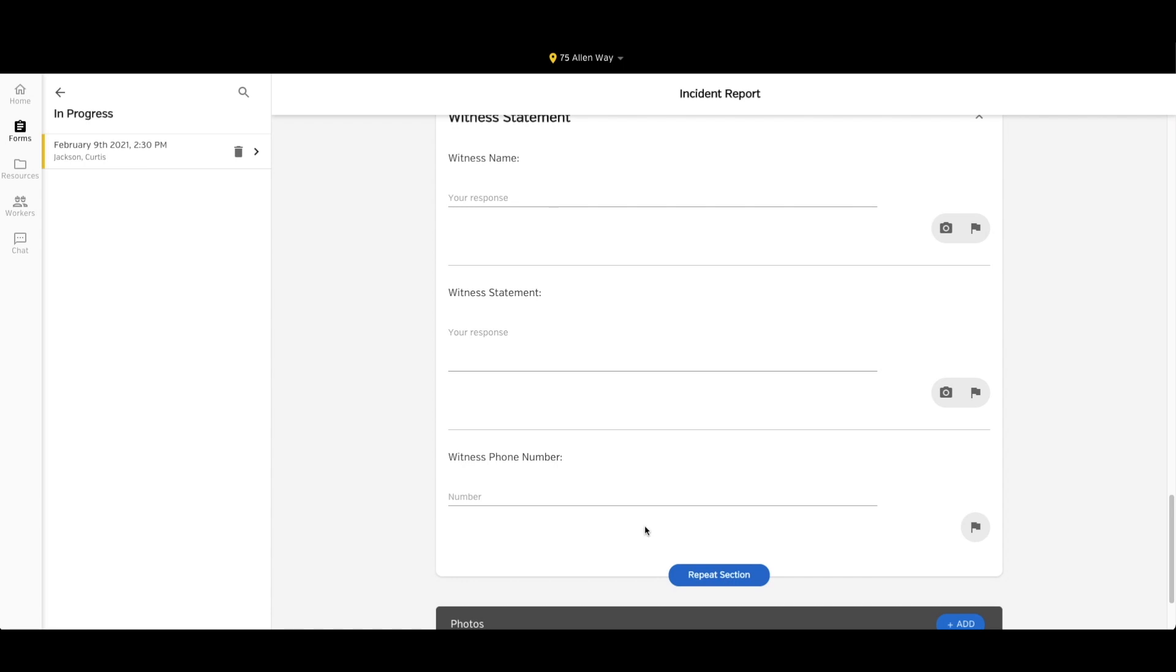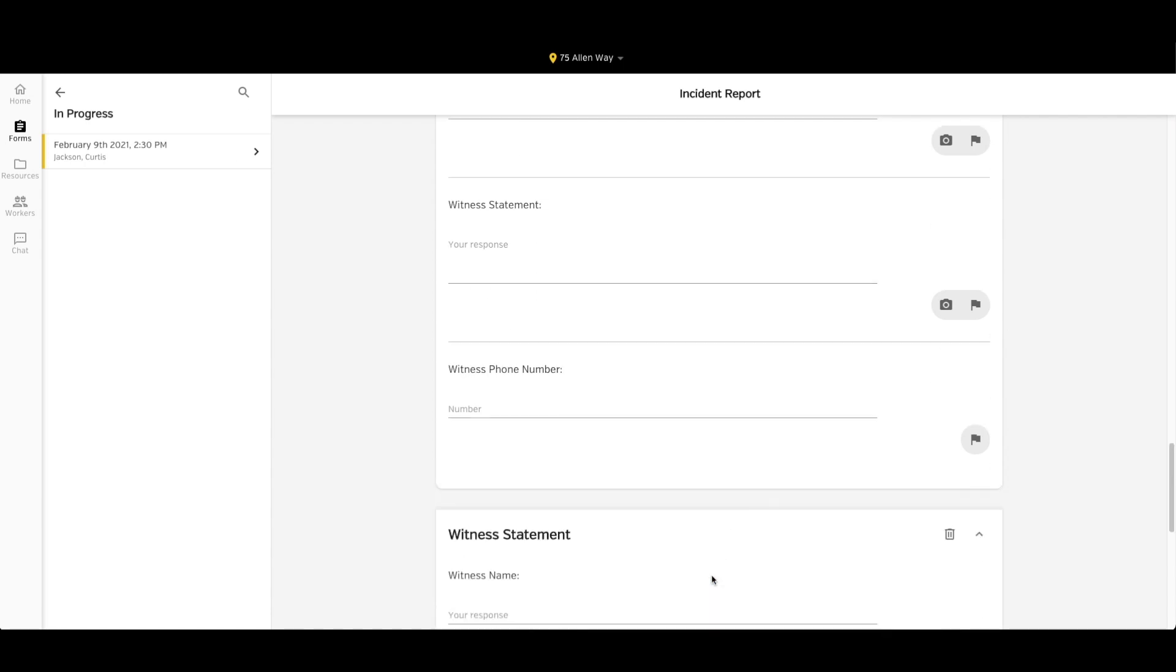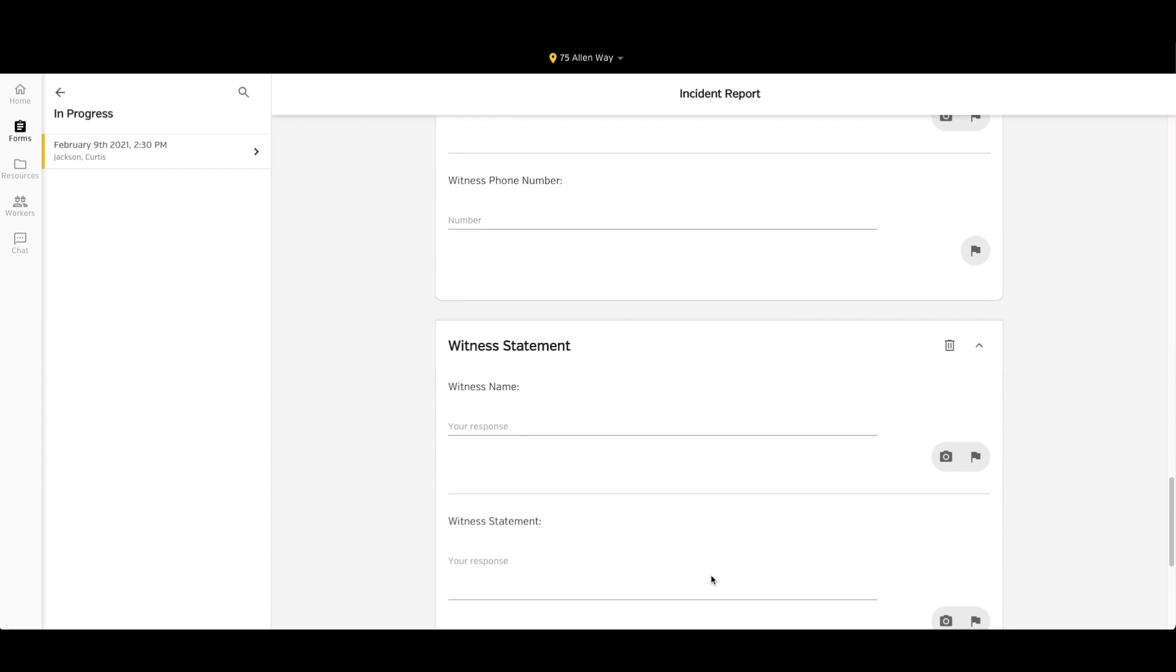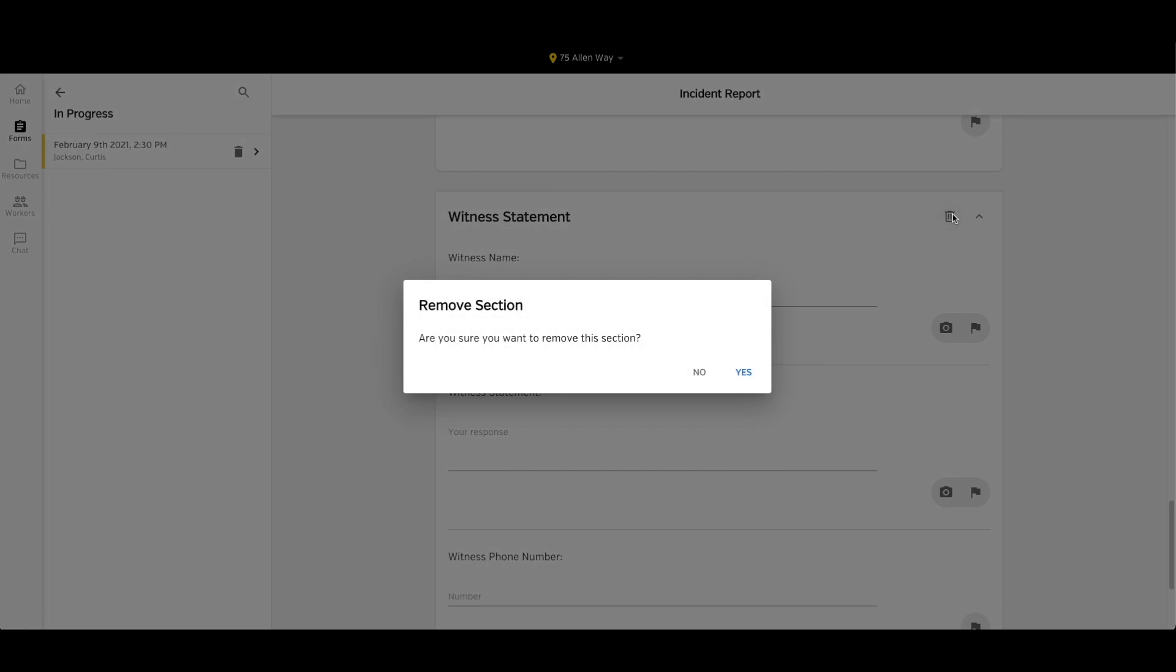Now if I have a second witness, I can click the blue repeat section button to create a second section where I can enter in the second witness's information. If I create too many of these sections, I can click the trash can icon in the top right hand corner of the section to remove the extra section.